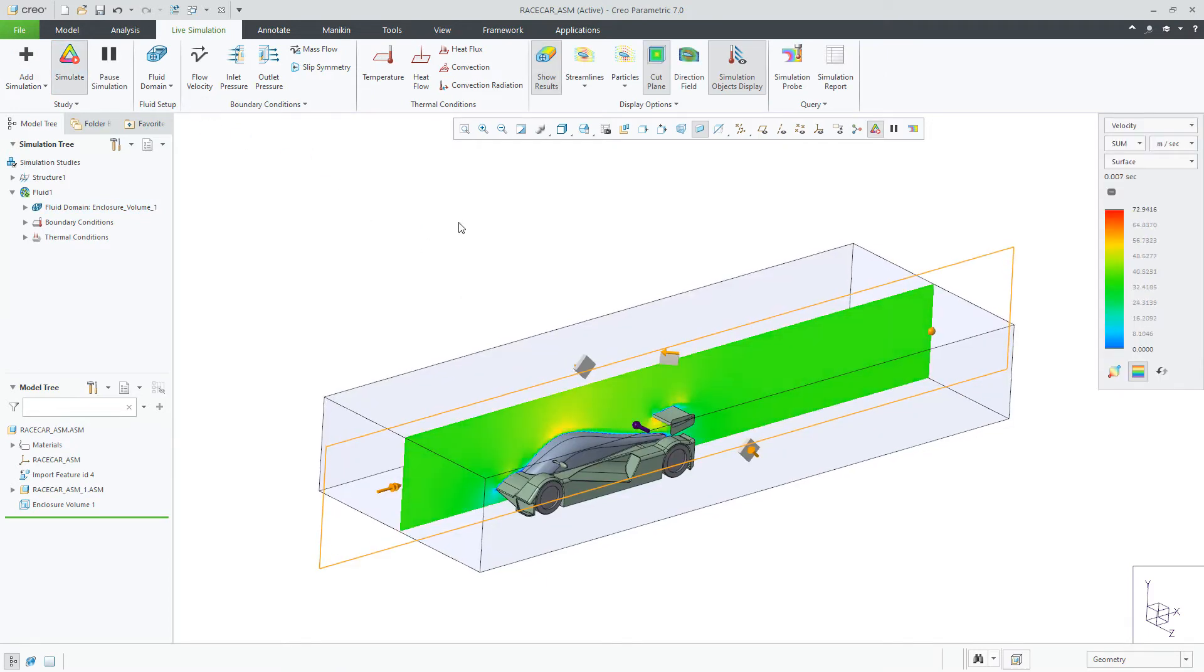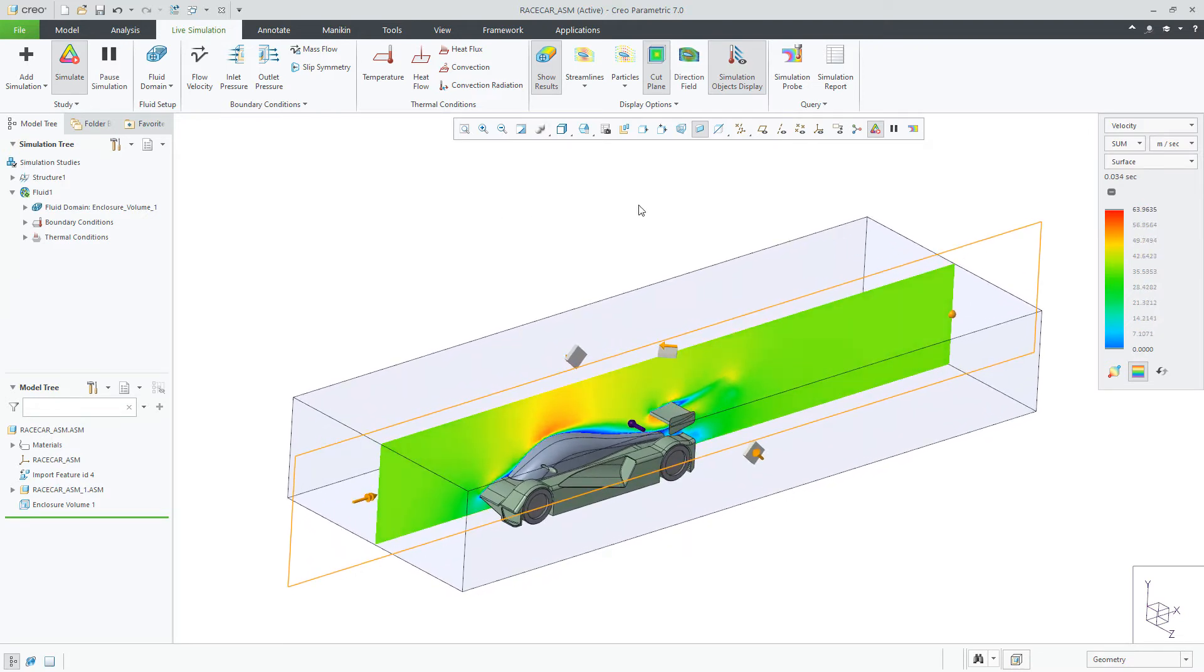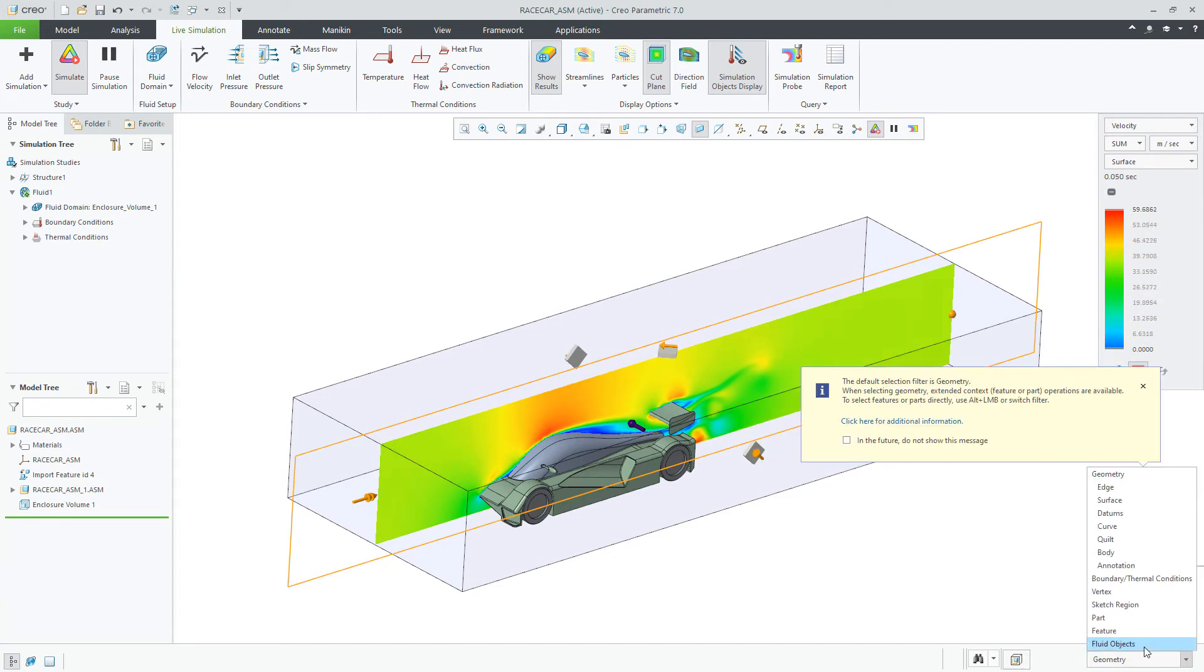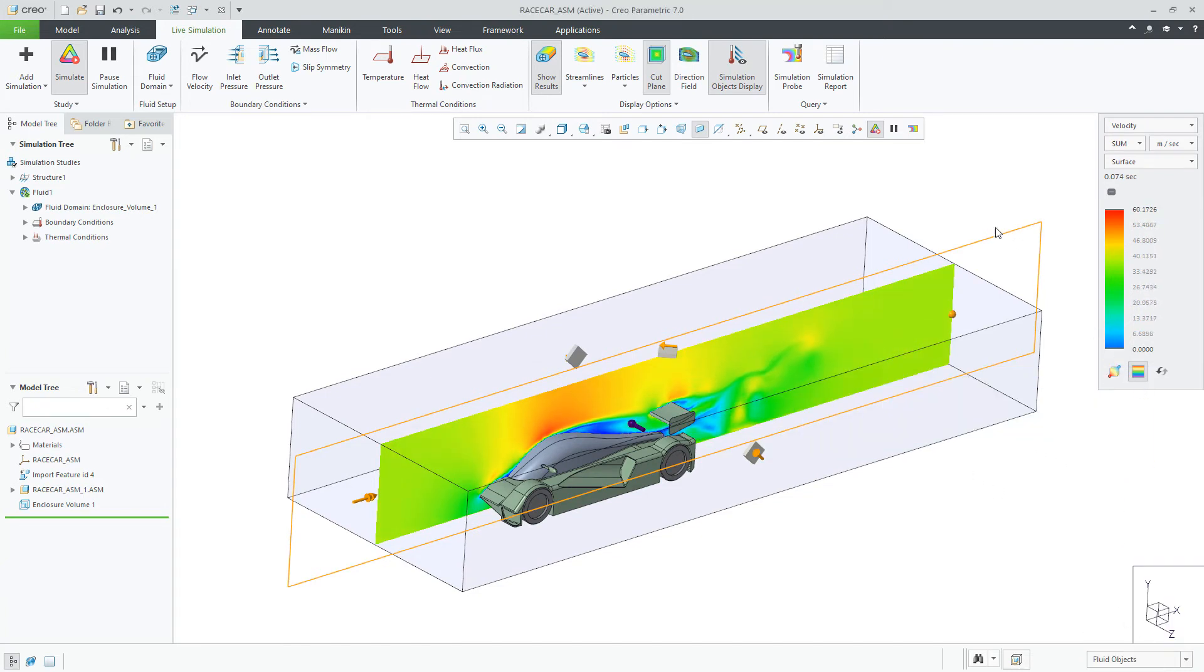Then click Simulate to get our results. You can now see the velocity results instantaneously. You can see these results as a volume of air or as slices that you can move dynamically.